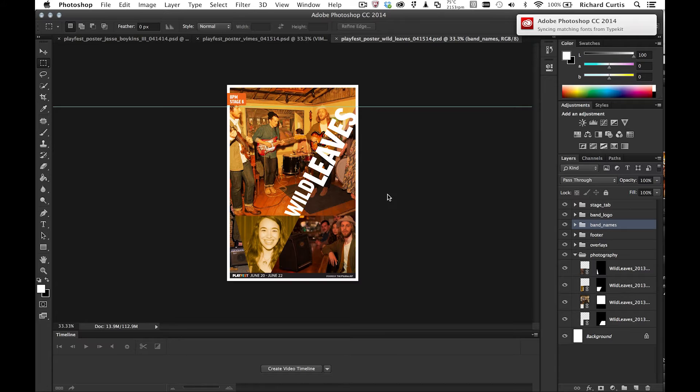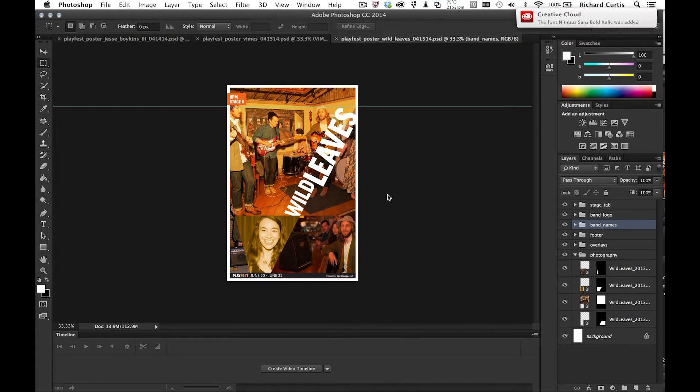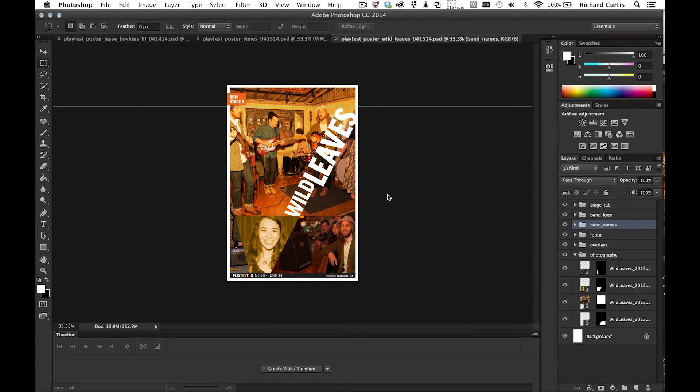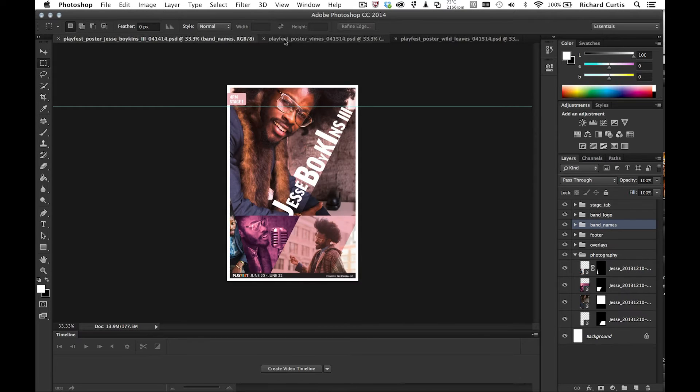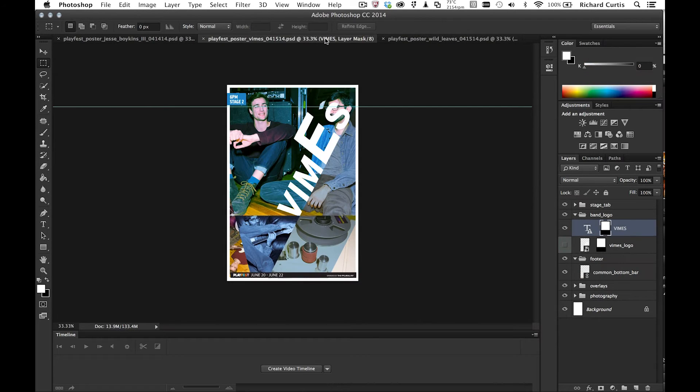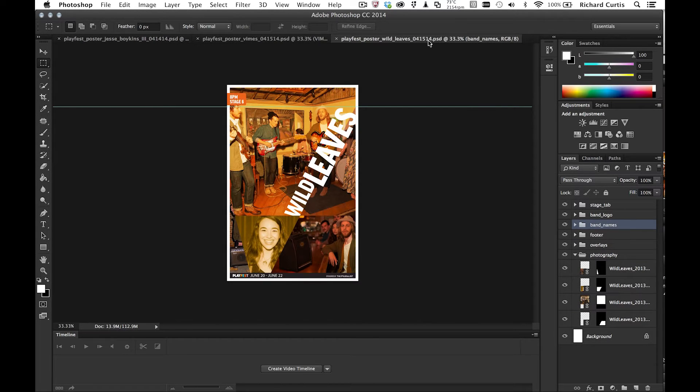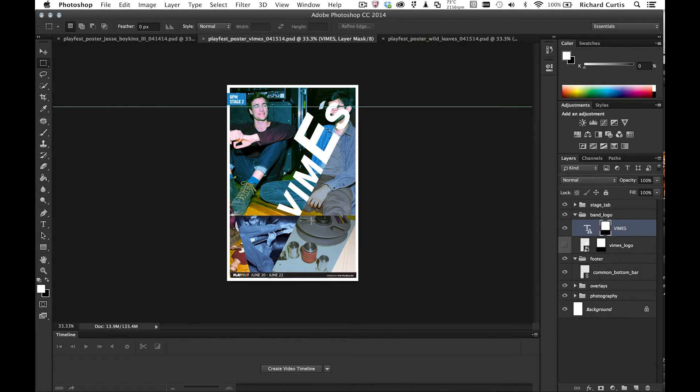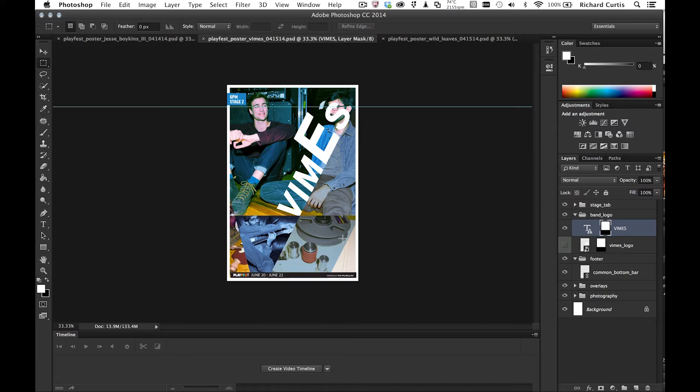This is great because when you start to share this with another user and they don't have the fonts in their machine, the Typekit service will then provide it for them. If you look at these images, they're missing band names at the bottom of the poster. Now I know the band names is a separate PSD file.